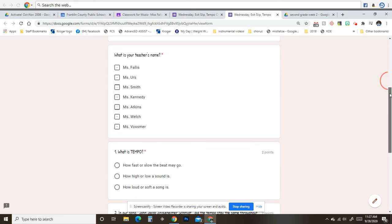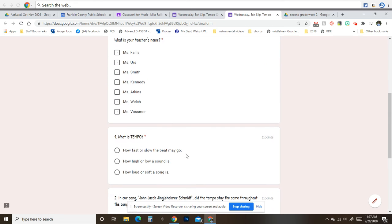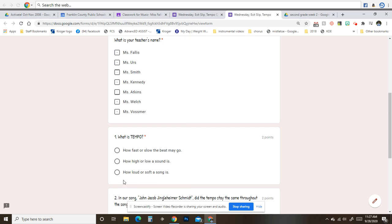And then I need you to answer question number one. What is Tempo? Is it how fast or slow the beat may go, how high or low a sound is, or how loud or soft a song is? Mark your best choice.